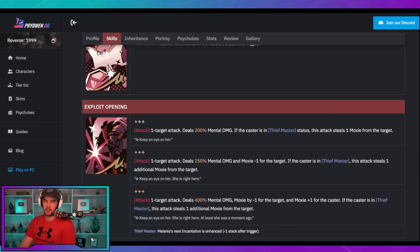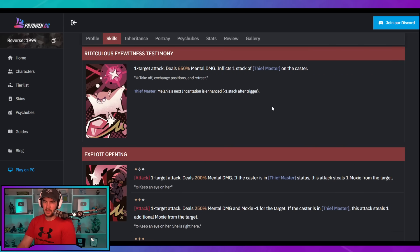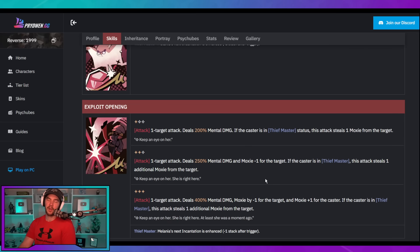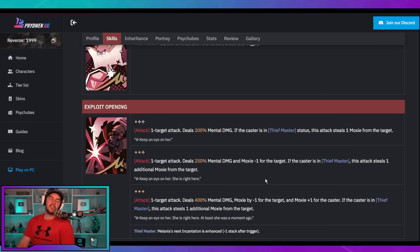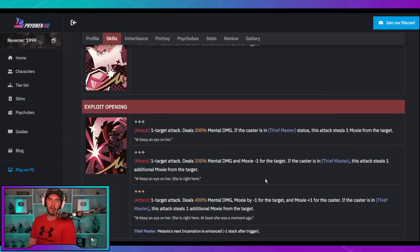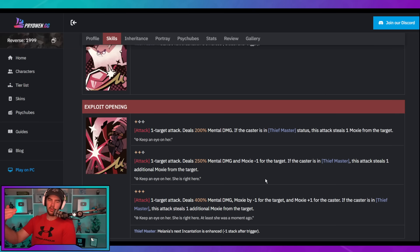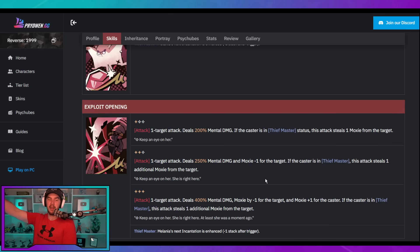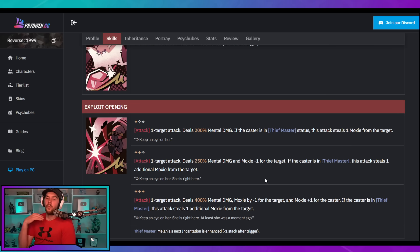At two star, it's going to deal damage and be a negative one for the enemy target on their Moxie. At three star, it's going to deal damage and it's going to be a negative one for them and a plus one for you, effectively a steal of Moxie. So, this ability is fantastic because even if you're not in the Thief Master state granted by the ultimate, if you get it to two star, you can still steal one Moxie, sorry, not steal, negative one Moxie from the enemy.